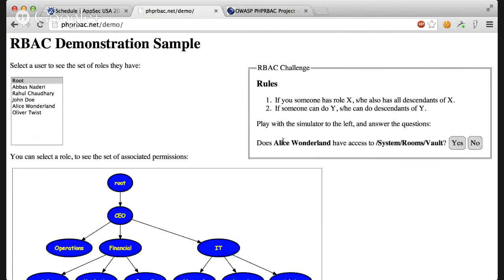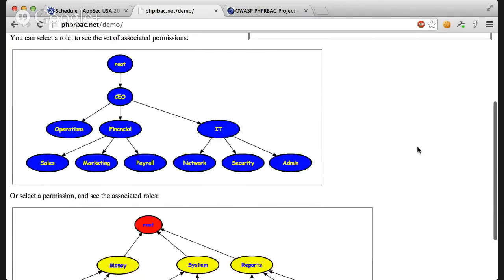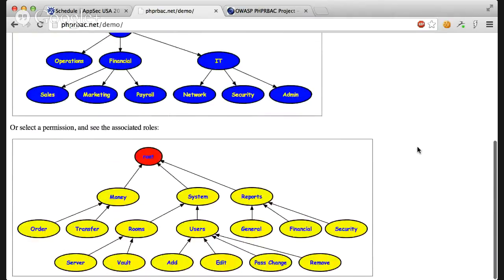In this demo, you can play a game. It asks you if a certain user have a certain permission and you should answer yes or no. For example, it says does Alice Wonderland have access to system root vault. So you go there, click on vault.